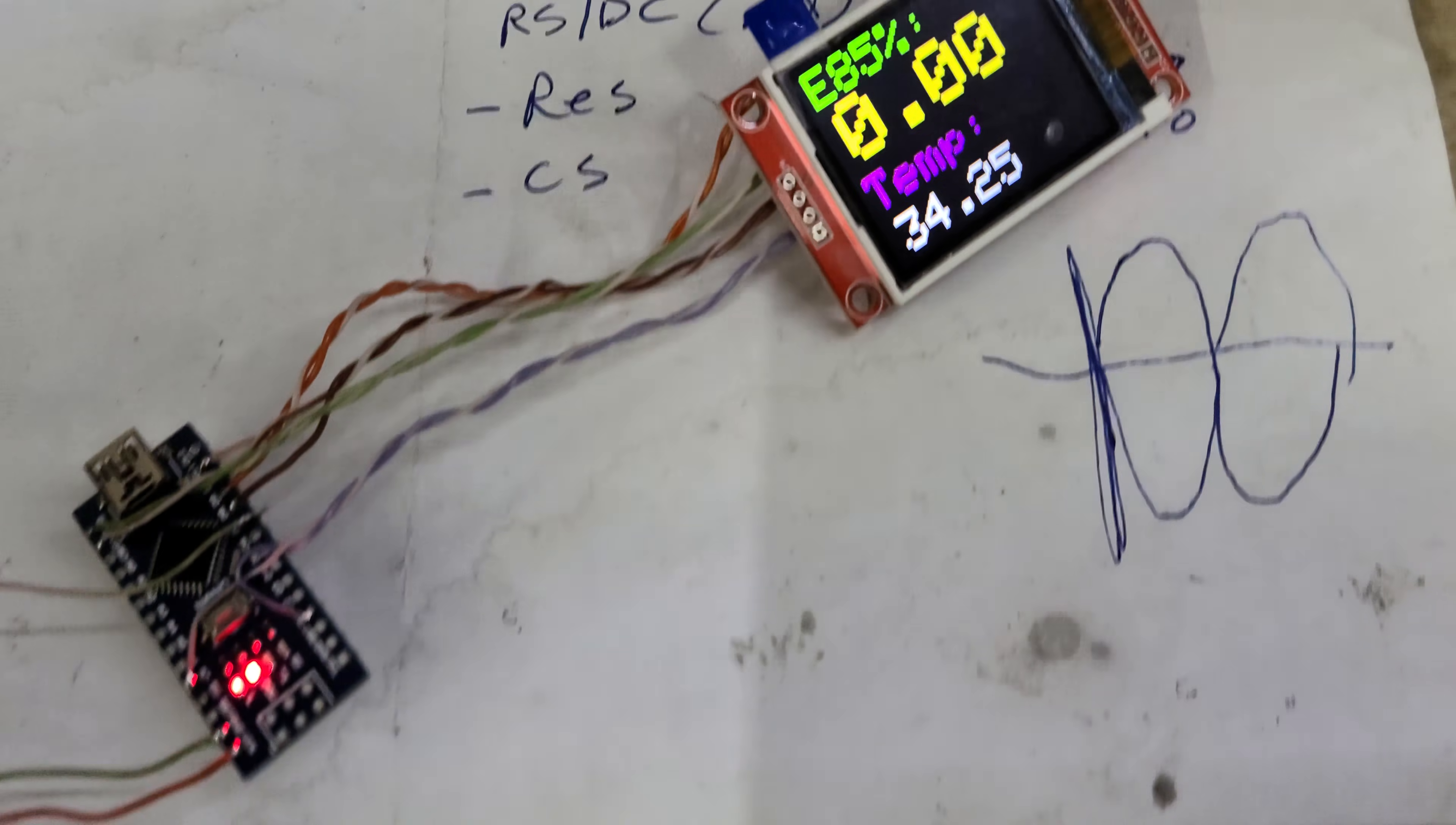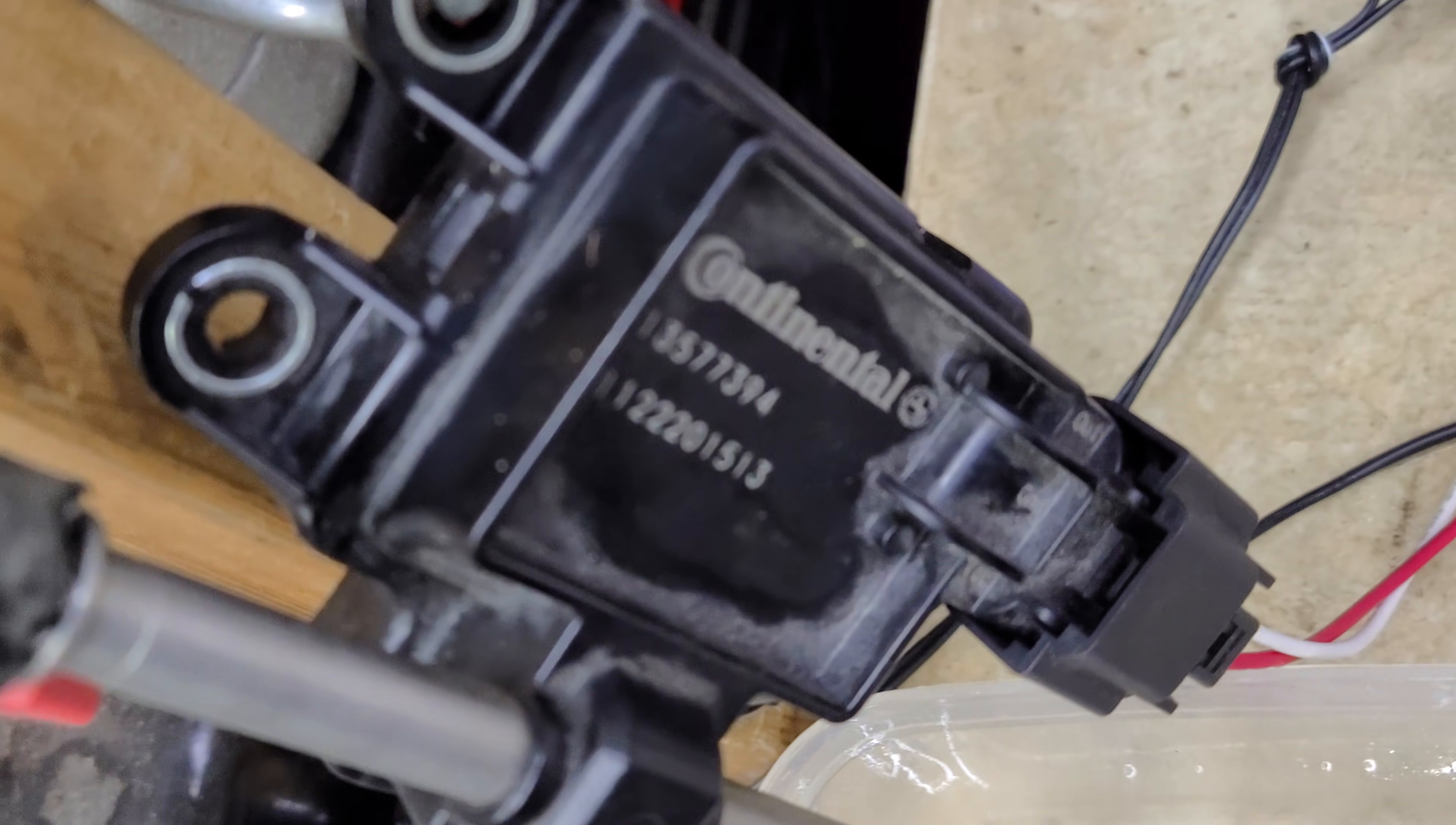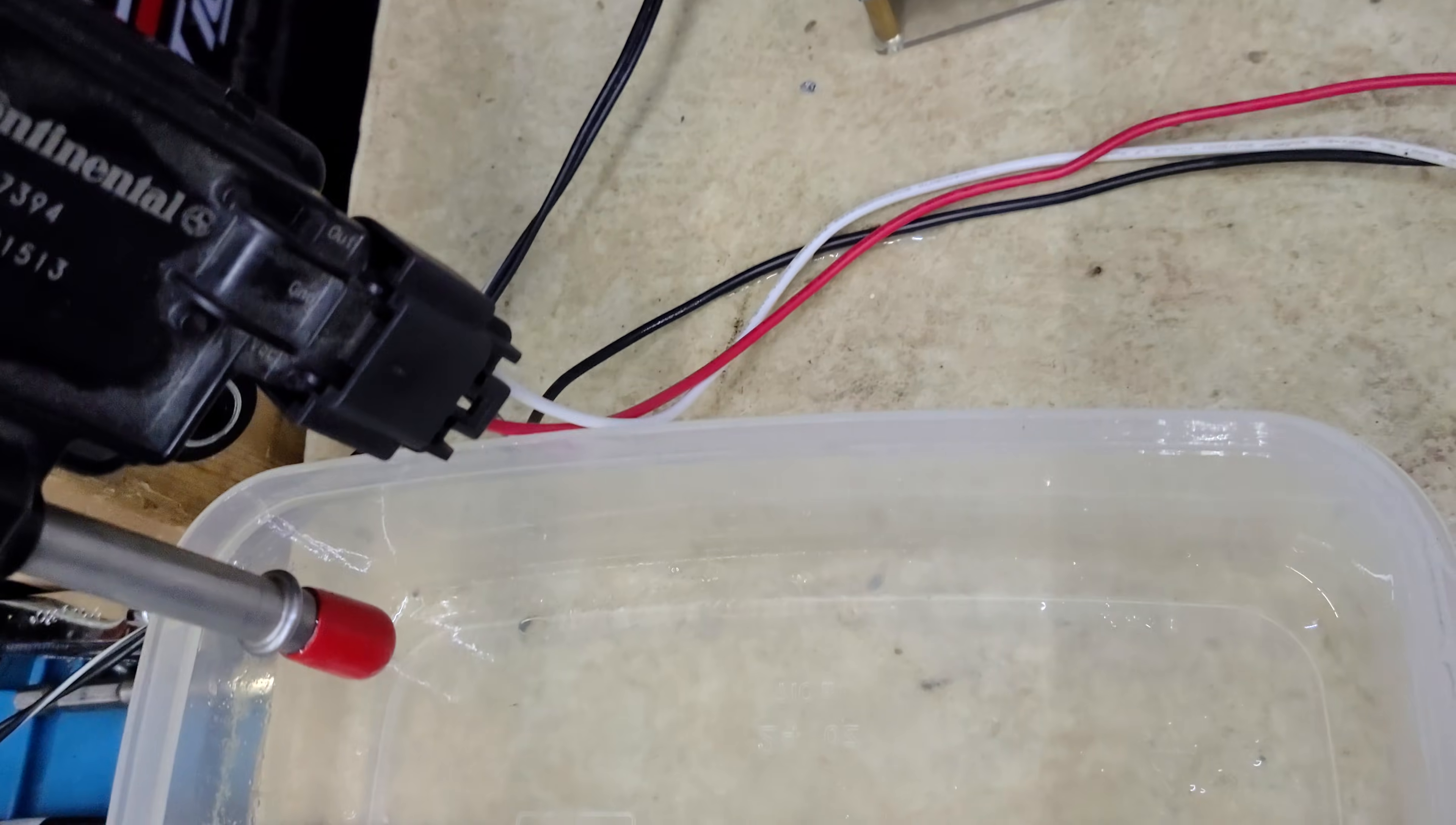I saw a bunch of flex fuel sensors on the internet and thought I'd play around with this Continental sensor. I've got basically a funnel that goes through here with a little cap on the end.